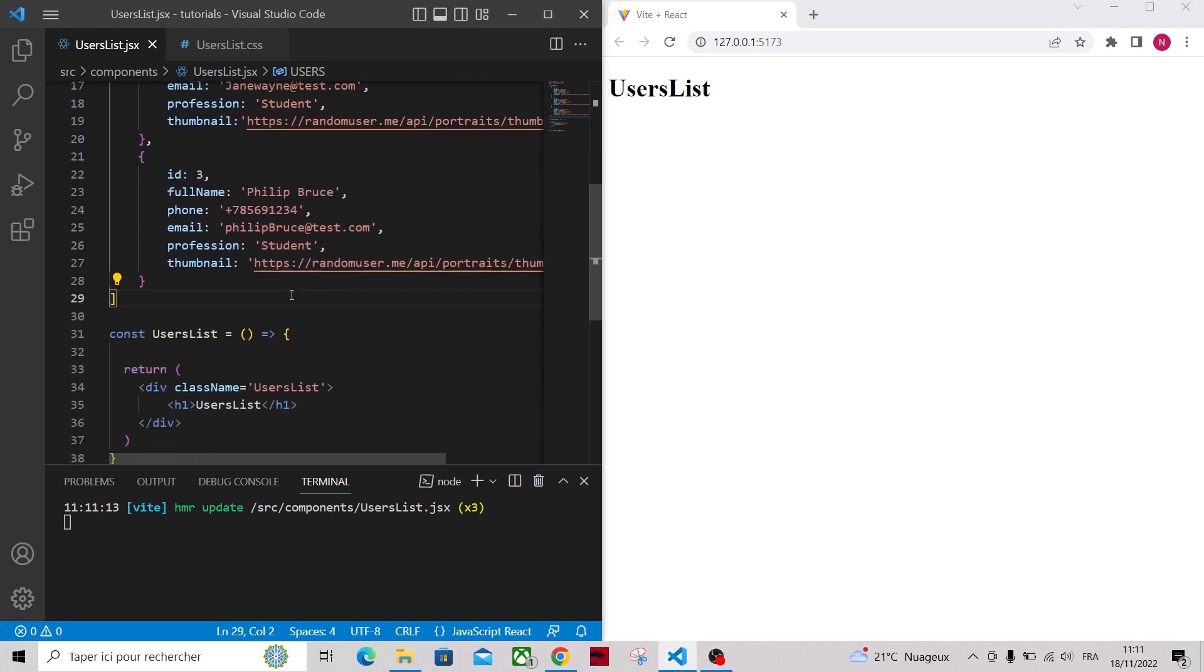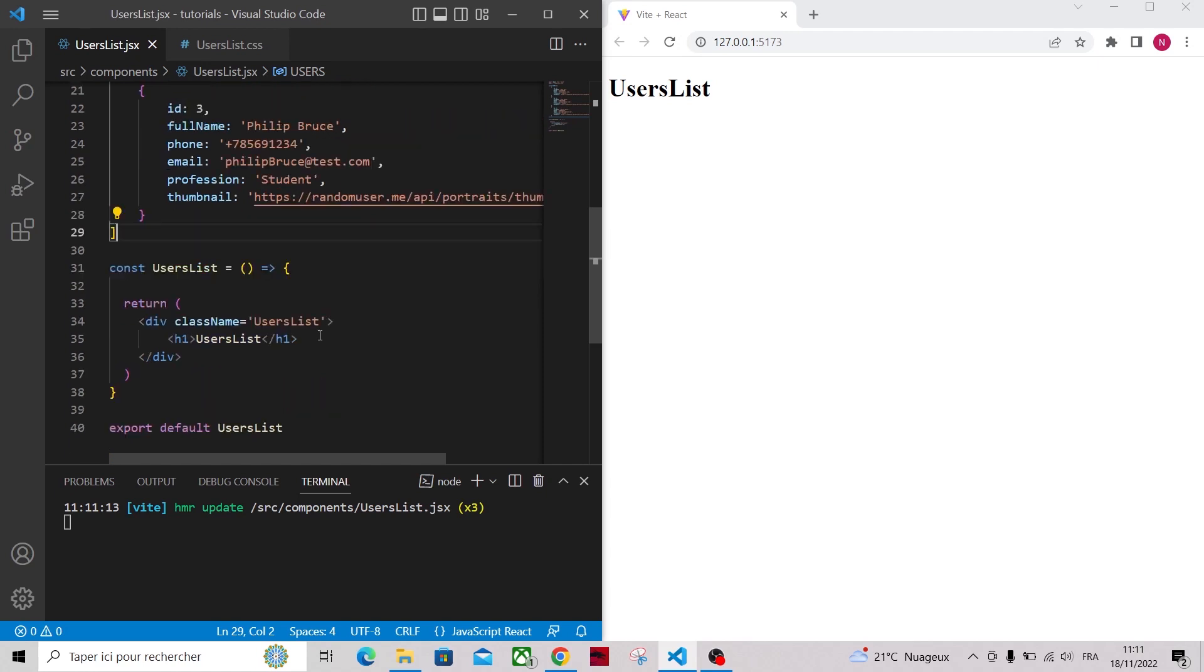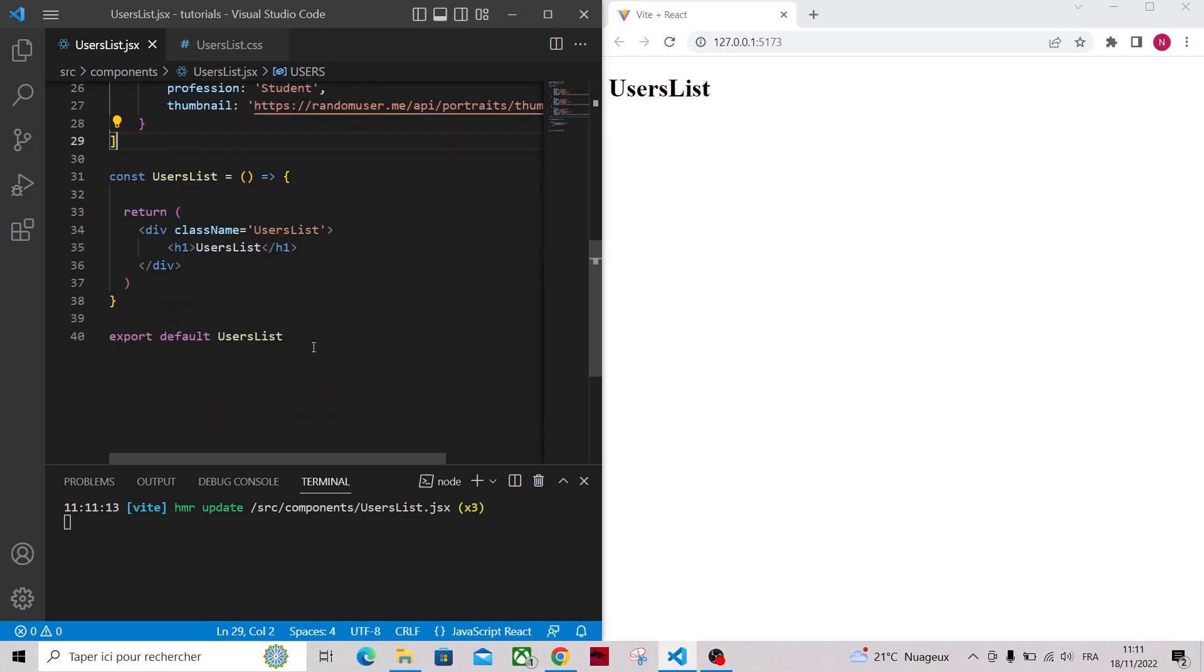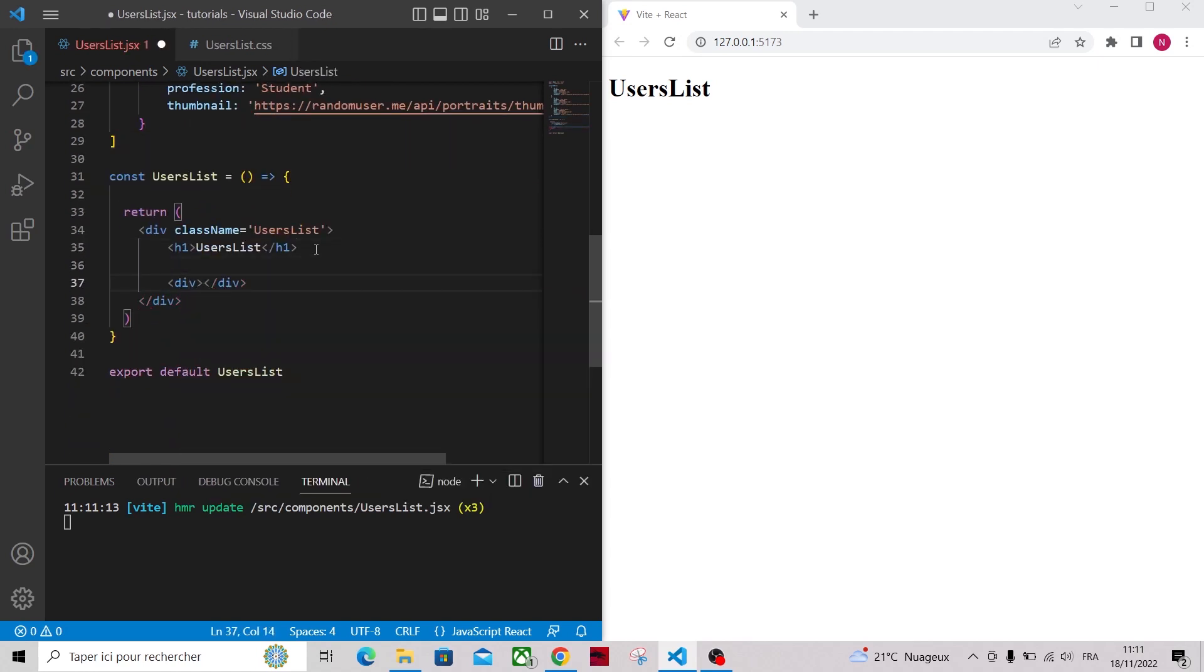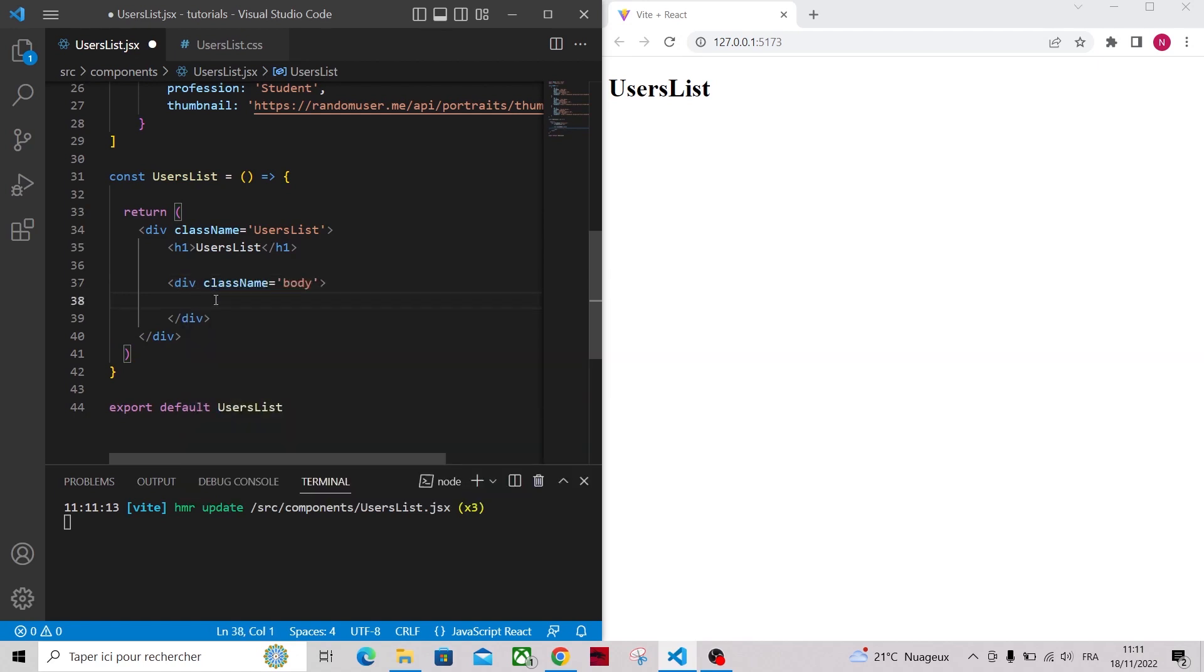So let's render our users. For that I will add a div and give a class name of body and I will add some basic styling.